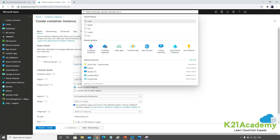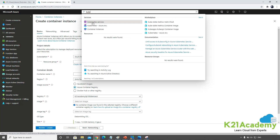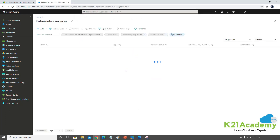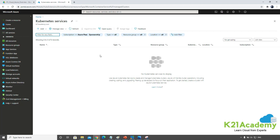The third option is Kubernetes, so if you search for Kubernetes Service and click on it, you can create a Kubernetes instance on Azure. Kubernetes is a big topic on its own — we have a dedicated program covering the Certified Kubernetes Administrator certification from the Cloud Native Computing Foundation, CNCF. For whichever Azure program you're part of, you'll go deeper into Kubernetes in that respective program.